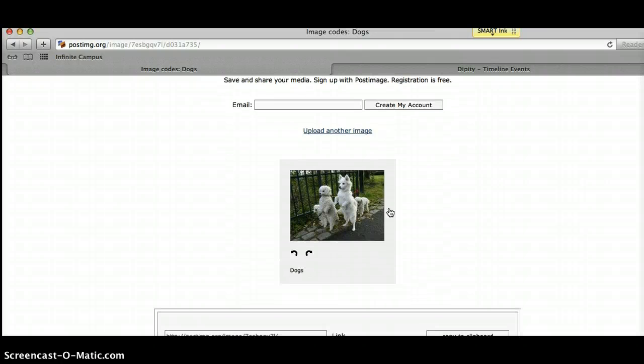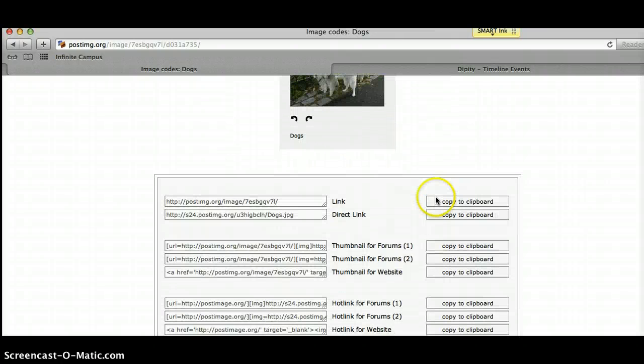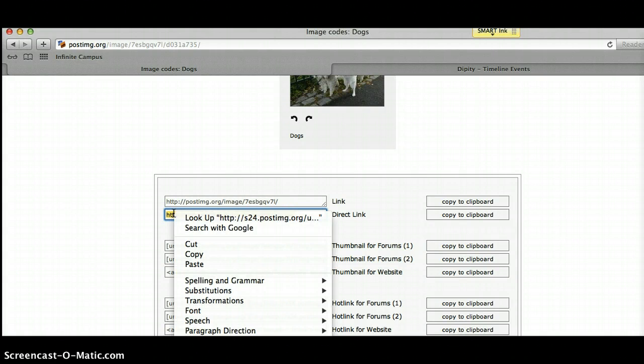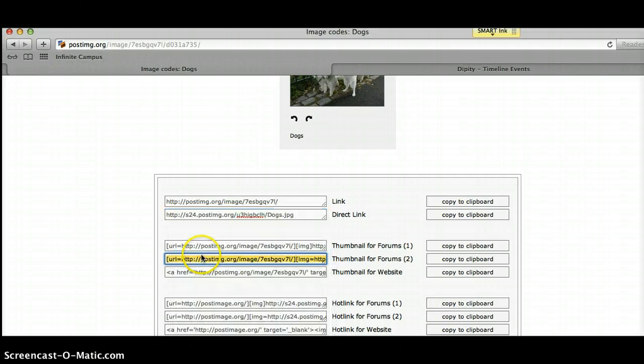When you hit Upload, you'll see this is the photo I uploaded here. I'm going to scroll down to the second link, where it says Direct Link. I'm going to copy it.